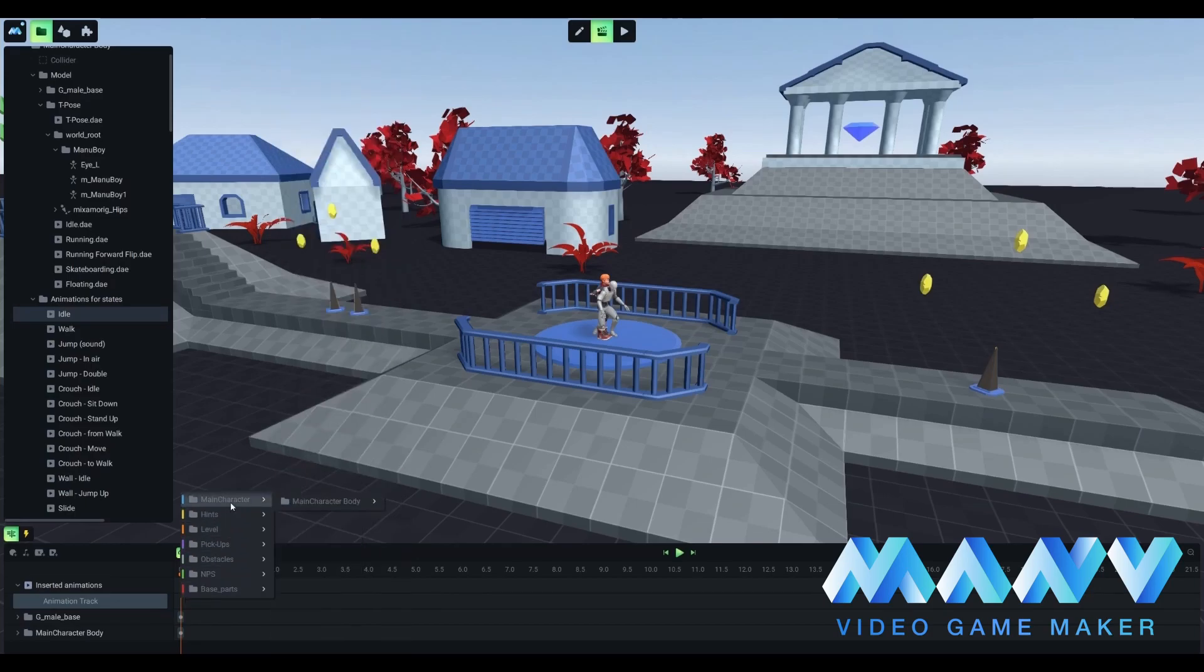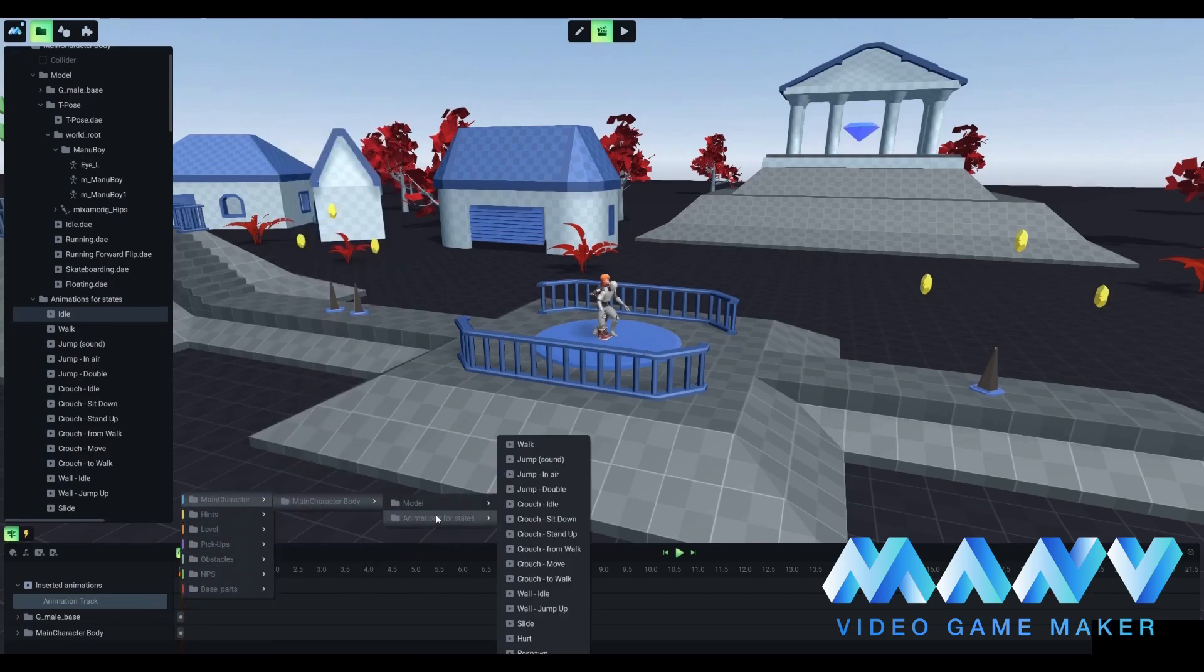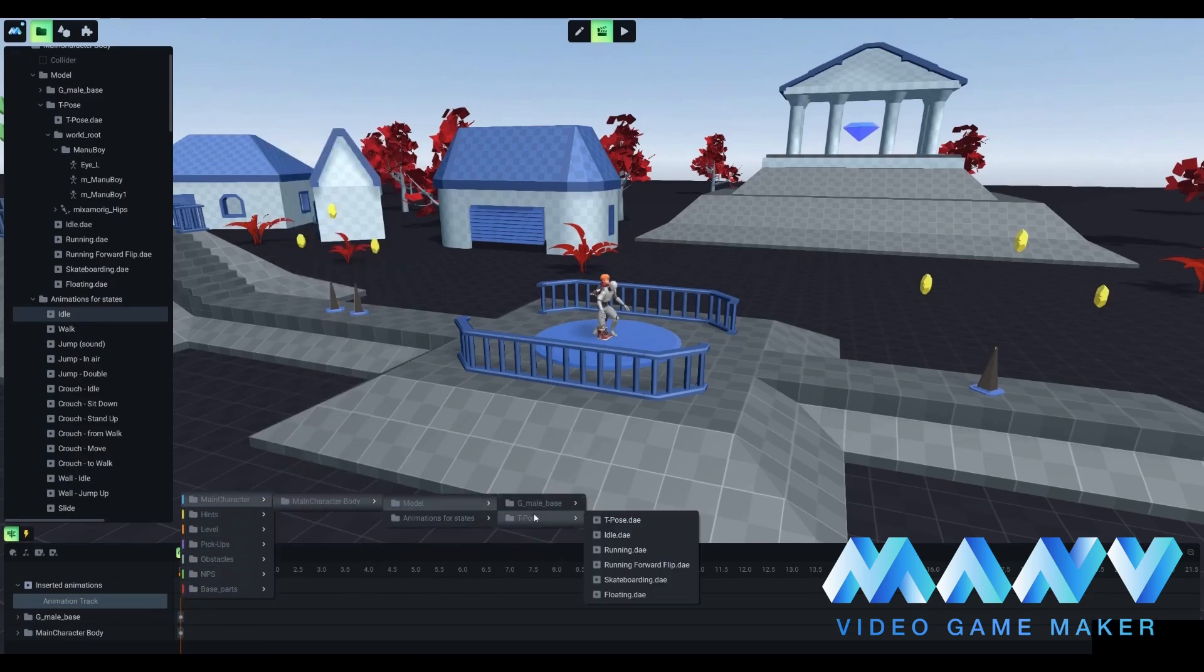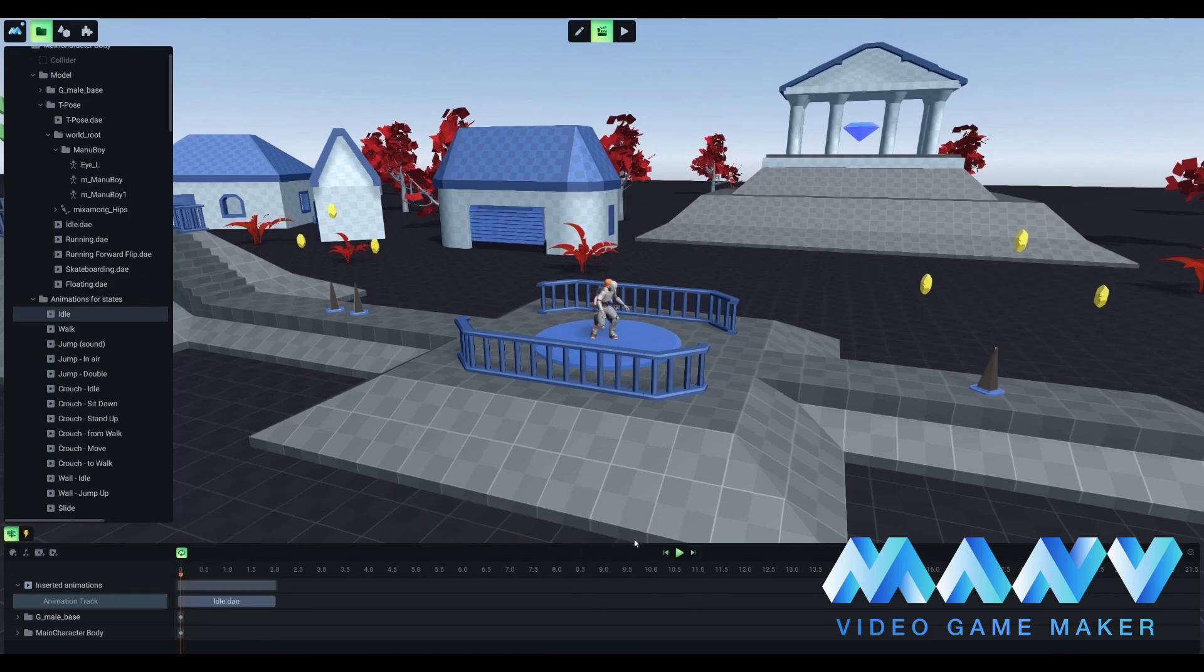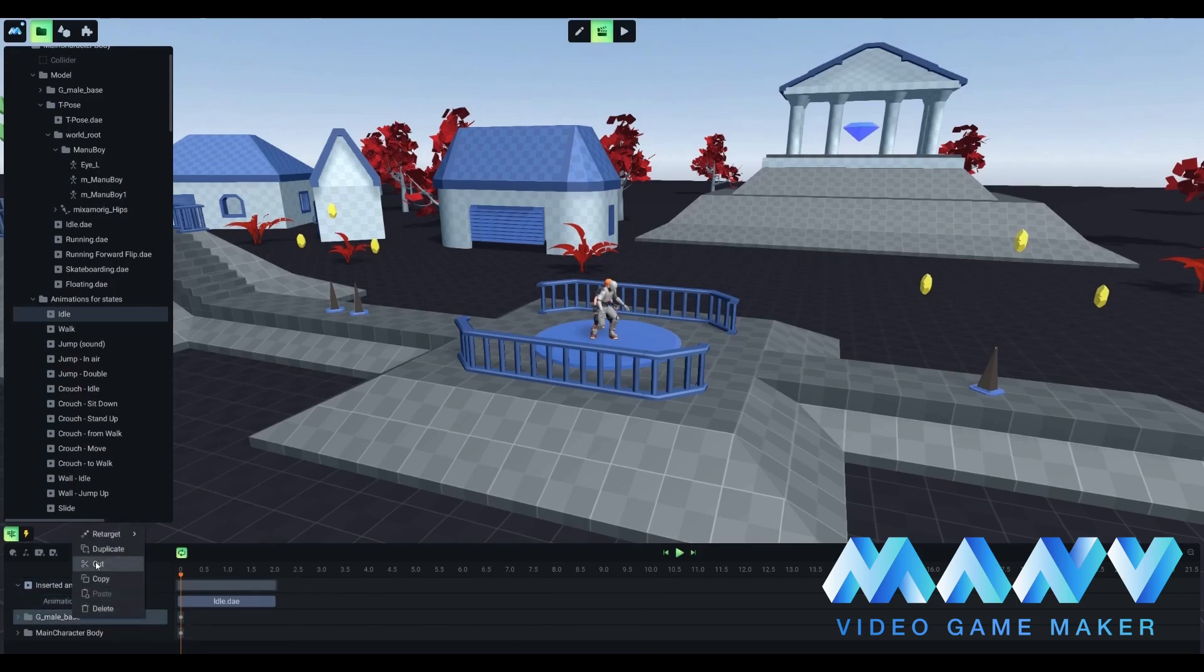Let's add DAE animation for our Manuboy. This will help us to correctly indicate the action linked with this animation track. Add the new animation track. To do so, find the t-pose folder and add your first idle animation with DAE extension.